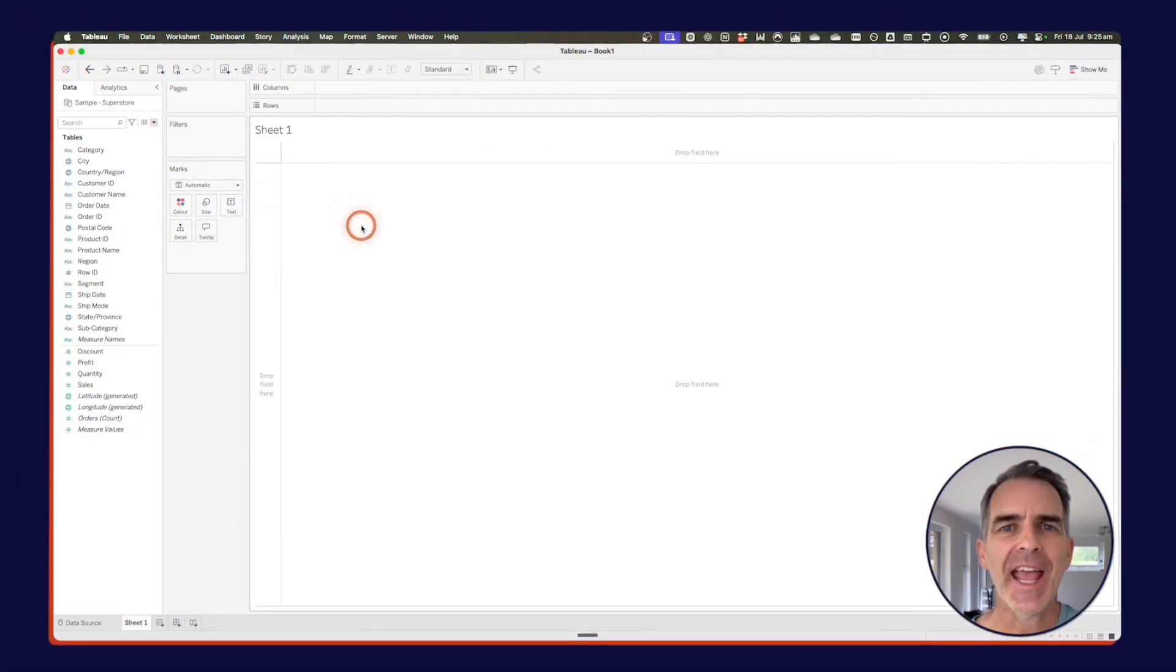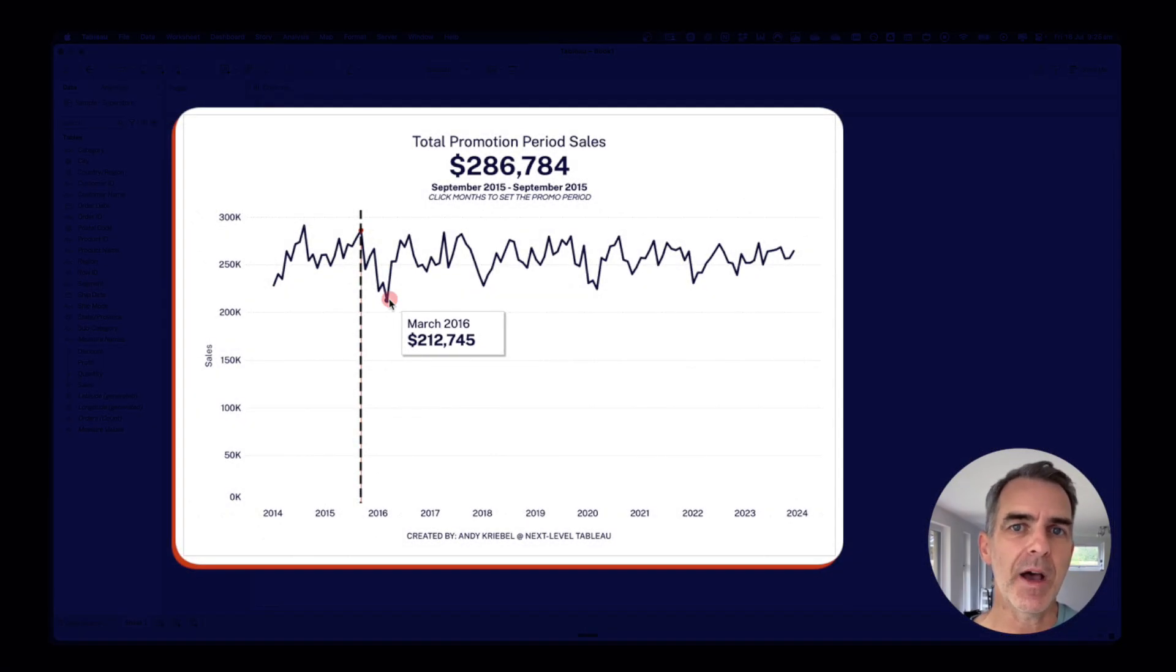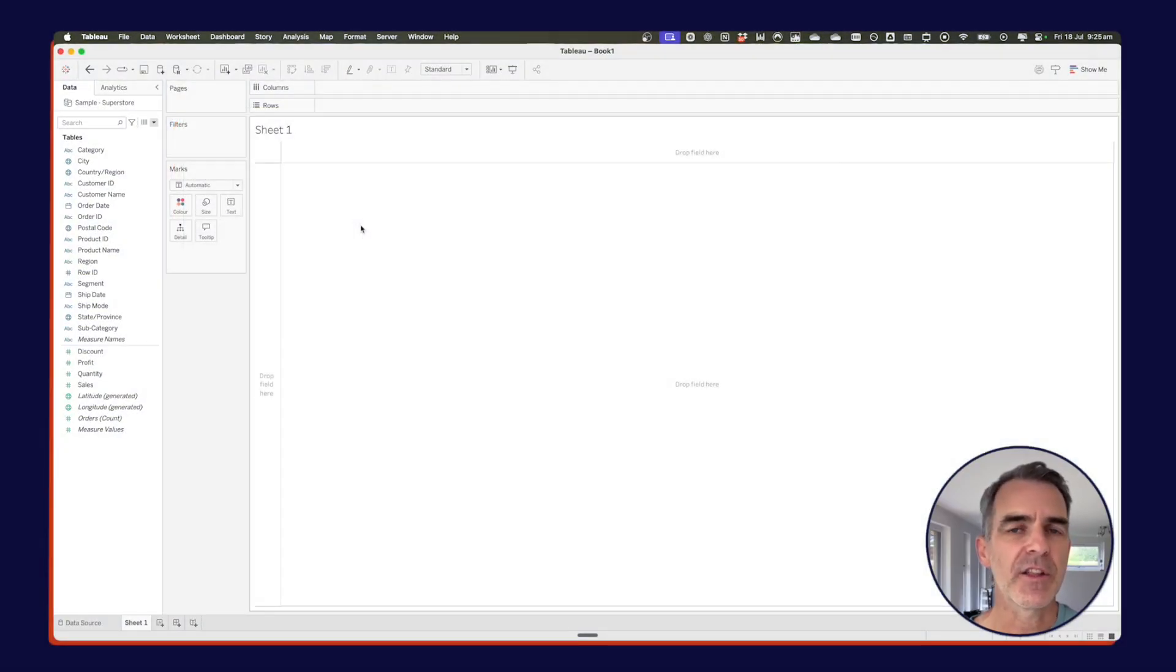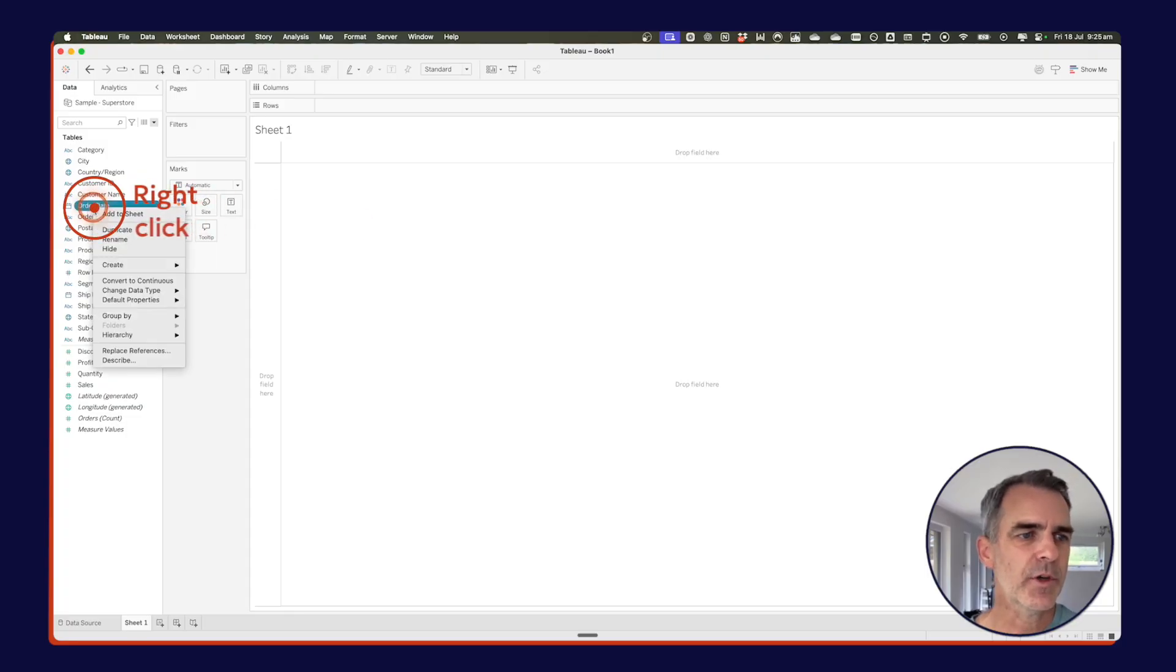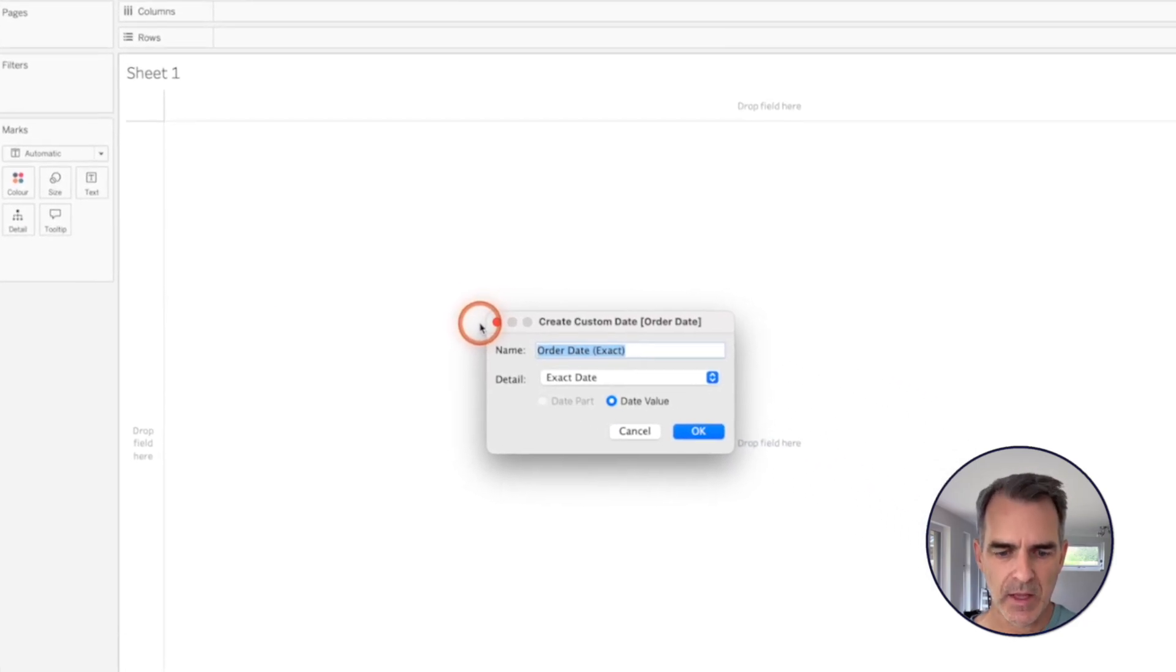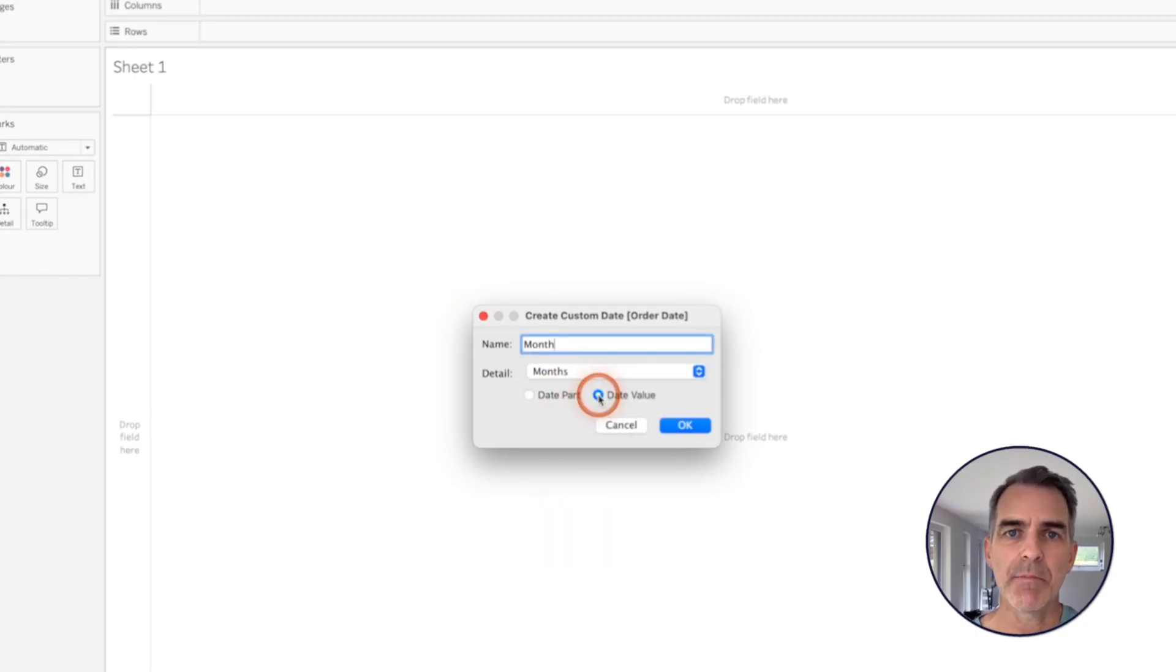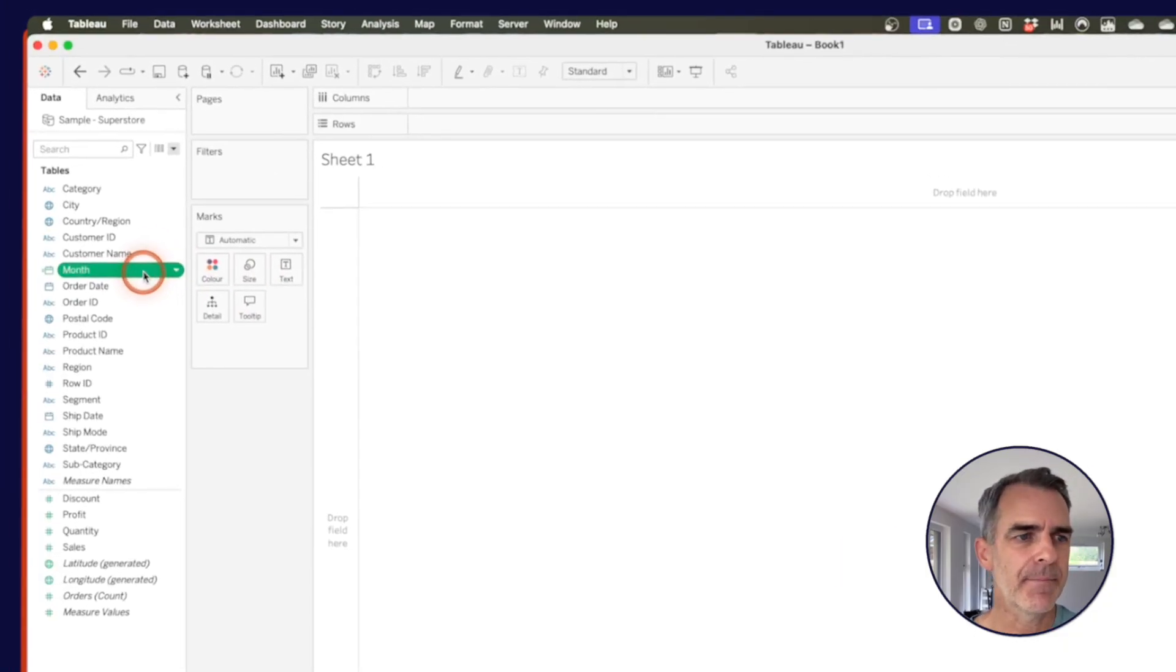I've gone ahead and connected to my Superstore data source. So what I want to be able to do in this example is click on two months and create a promotional period. So the first thing I need to do is I need to create a custom date for my months. Right click on the order date field and we go down to create and custom date. And I'll give it the name month and the date level I want to use is months. Now I'm going to pick date value because that gives me the month and the year. Date part will return just the name.